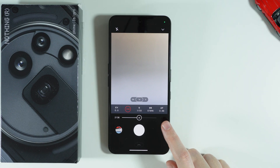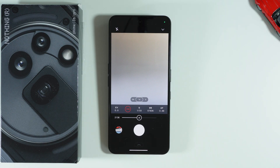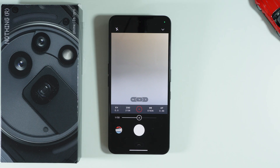Over here we have S, which is the shutter speed. This decides how long the camera sensor is open to capture light. Slow shutter speeds let in more light, which is good for night shots, but it can blur motion. Fast speeds freeze action.